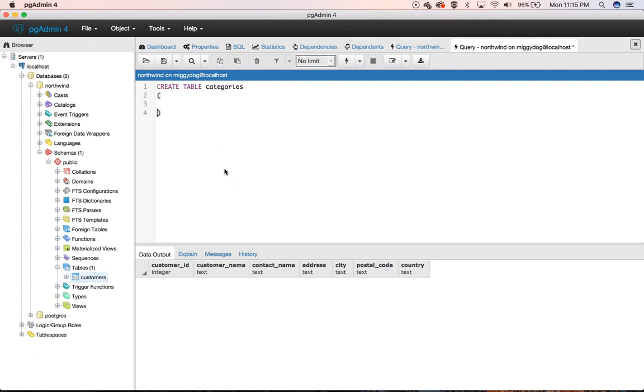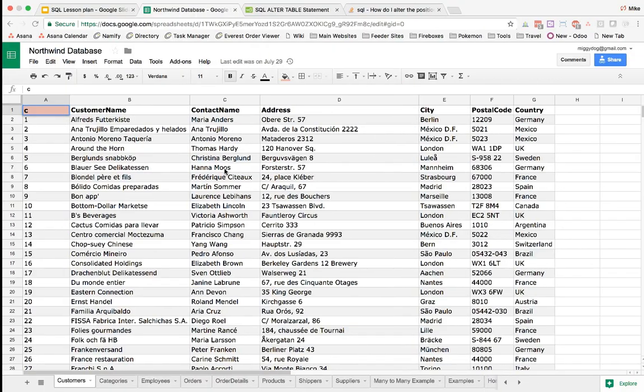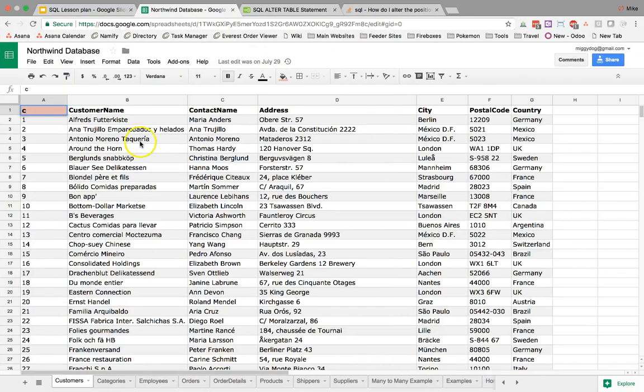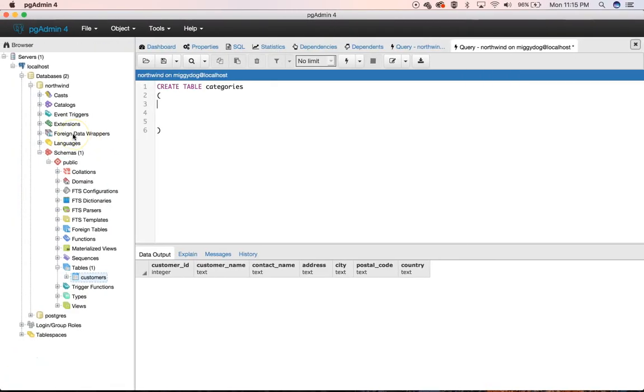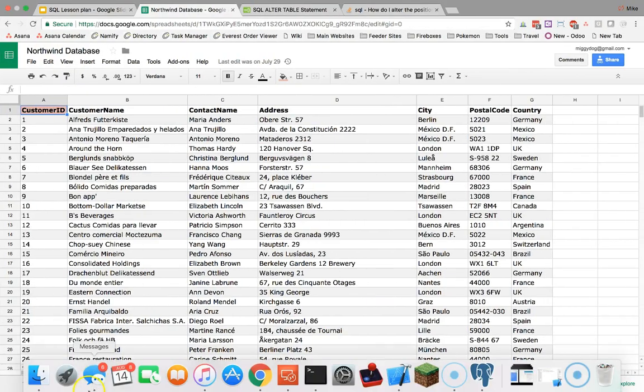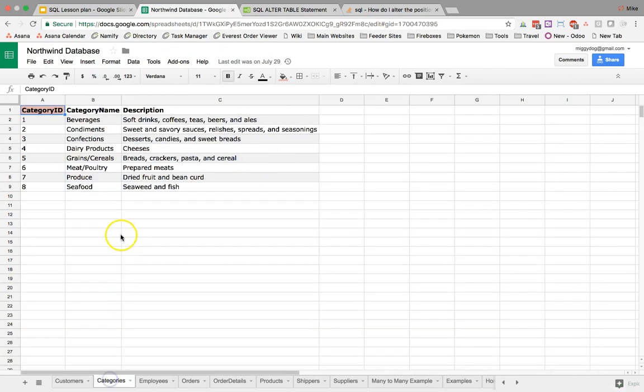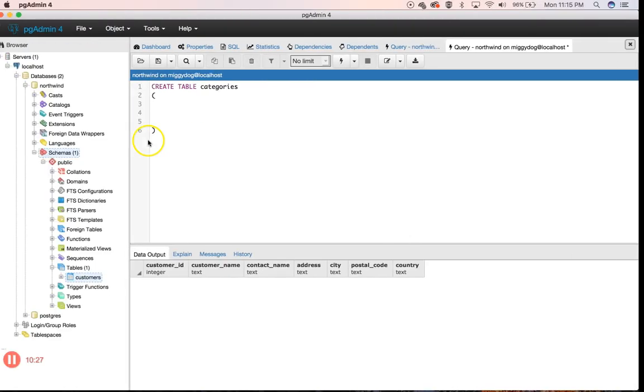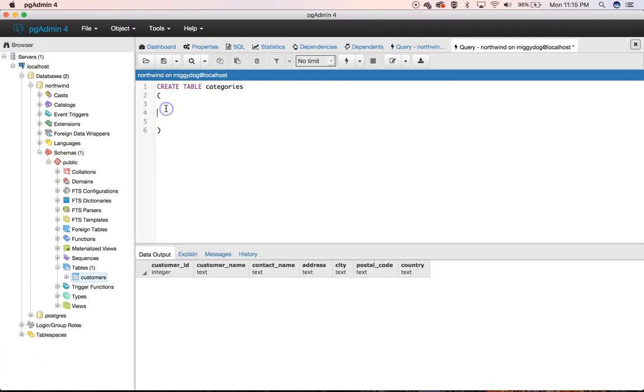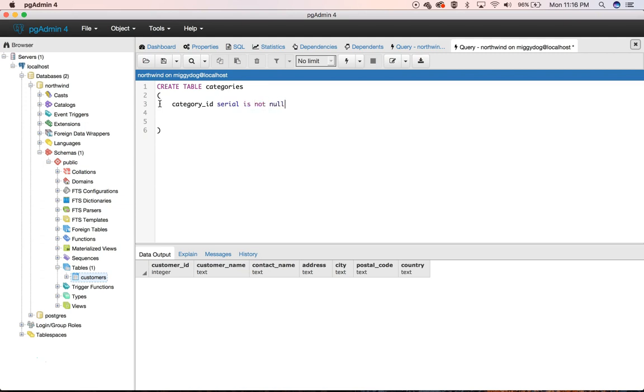We're going to use our parentheses and we're going to go ahead and bring in our columns with a data type. So category only has three. Looks like we have our serial text and text. So we're going to do category underscore ID in serial and is not null.